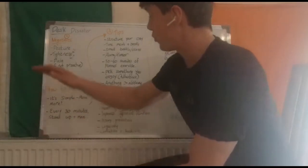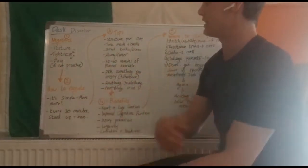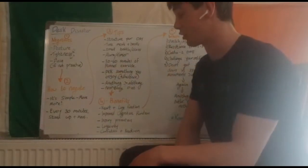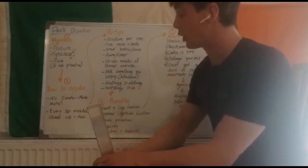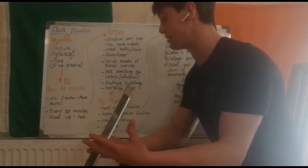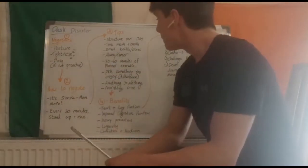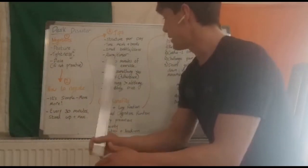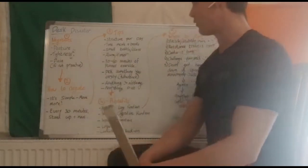So what you're probably wondering is how to negate these and it is really simple. Today we're going to go over the methods and that is move more. Every 30 minutes, stand up and move. I have a few tips about this.